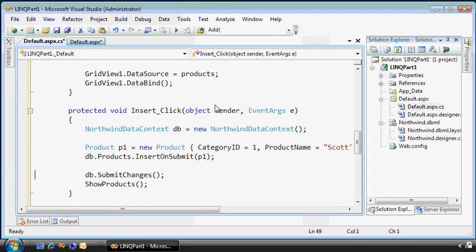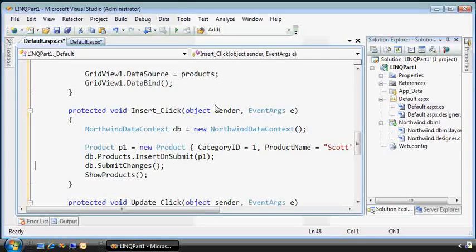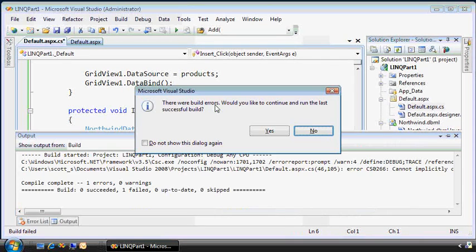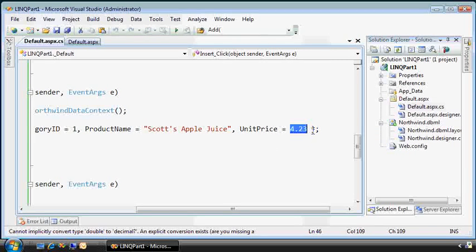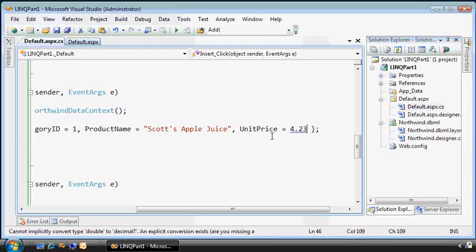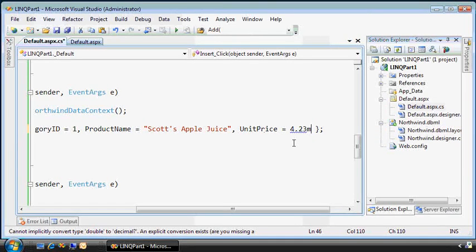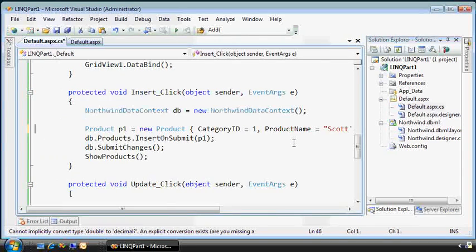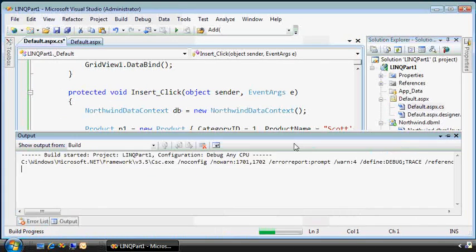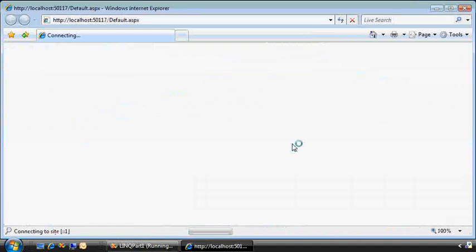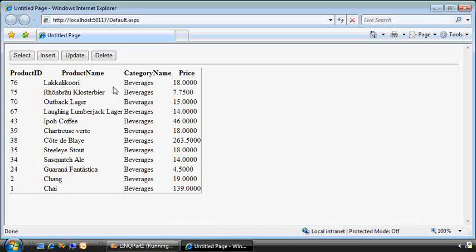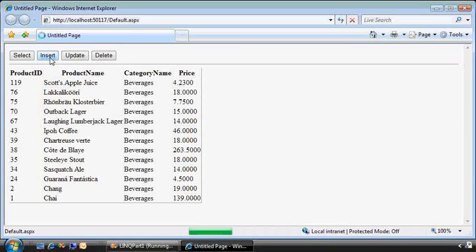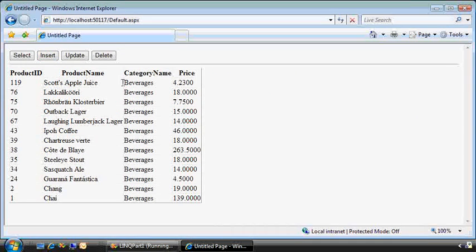Looks like I have a mistake. This is a decimal type, so I need to put an M as a signifier there. Here's the product table, all the beverages, and if I insert a new one, there's Scott's Apple Juice at the top. Great, so far so good.